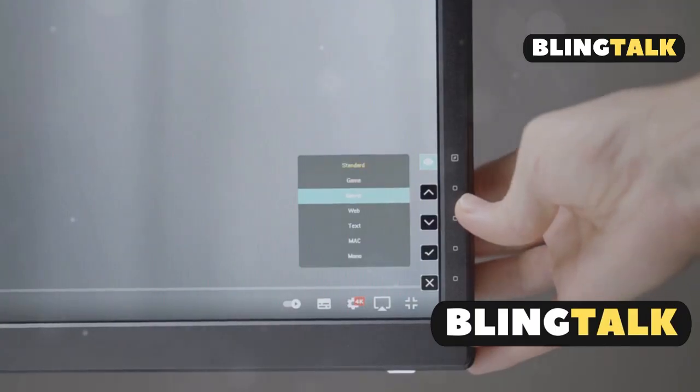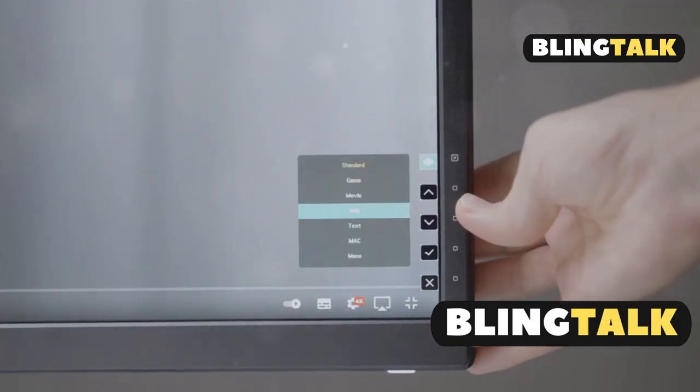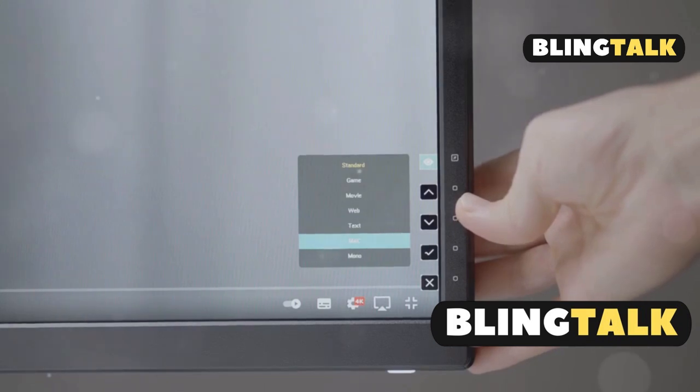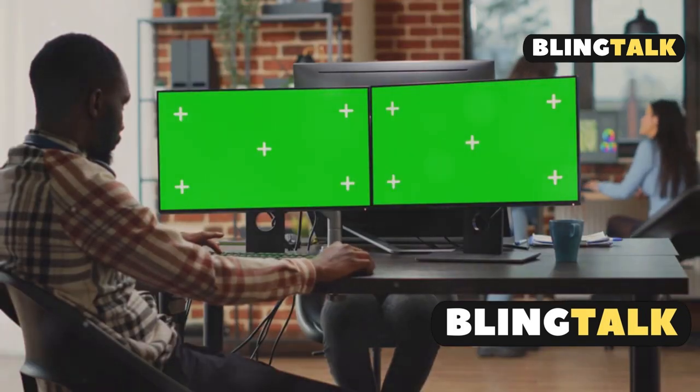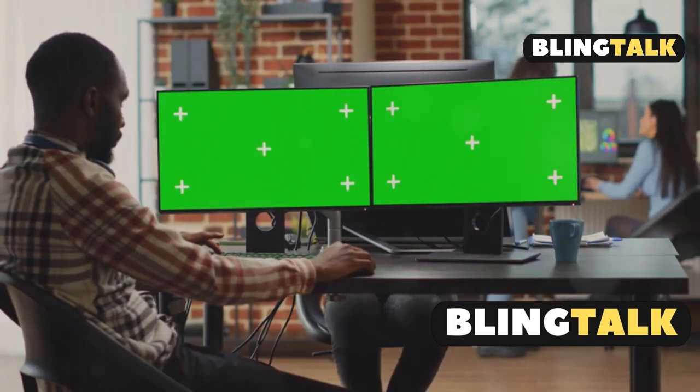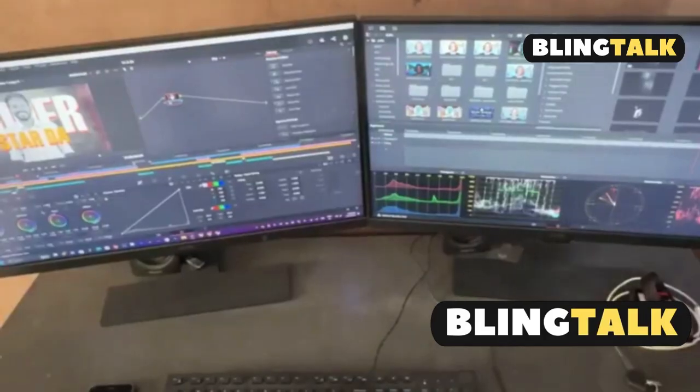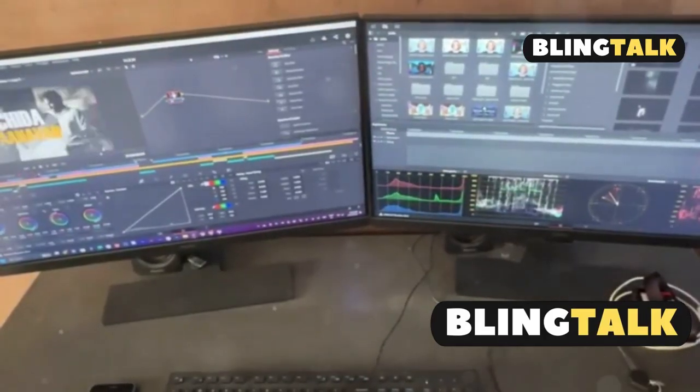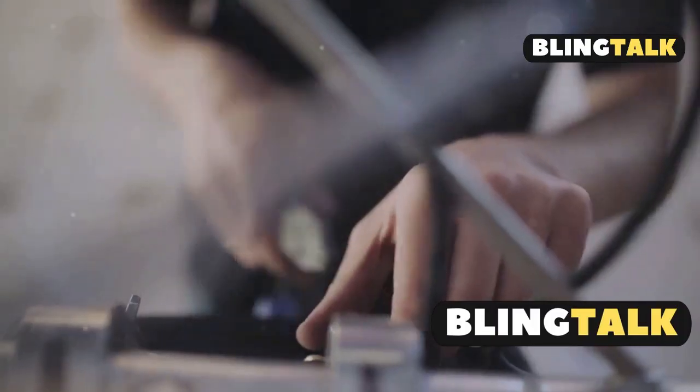Adjust the resolution and refresh rate in the Displays settings. Drag windows between monitors to check it all works smoothly. Use Mission Control to organise your apps.